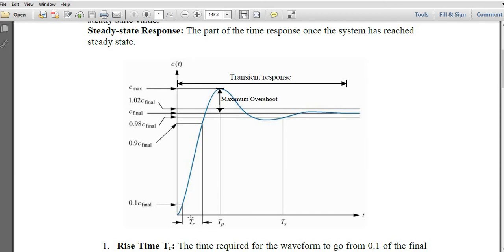The first specification is rise time: the time it takes to go from 10% of the final value to 90% of the final value. Similarly, peak time is the time from zero to the peak — that is, the time to reach the maximum magnitude.